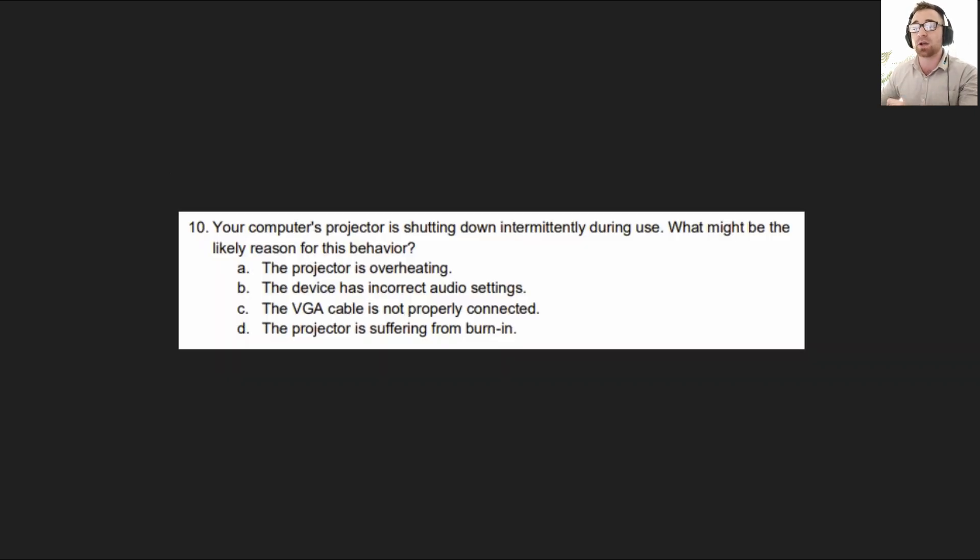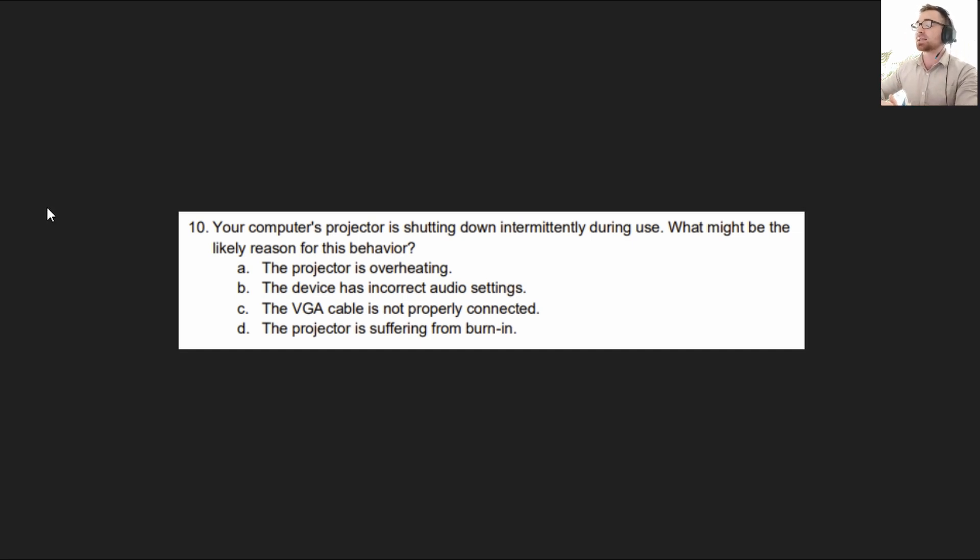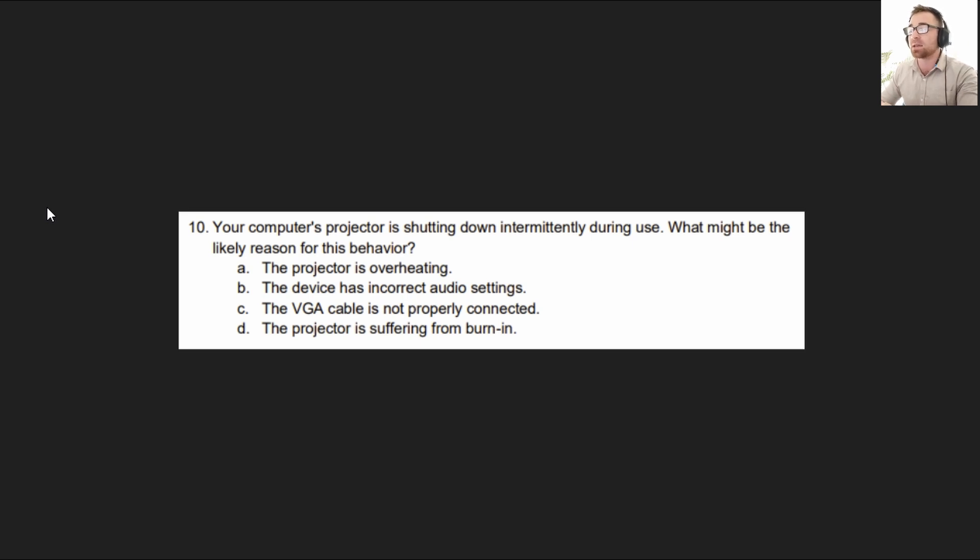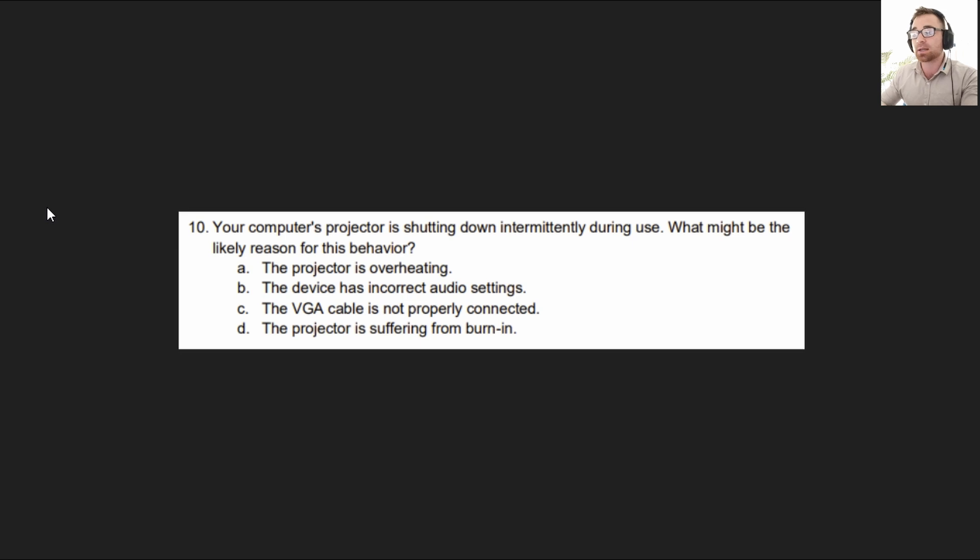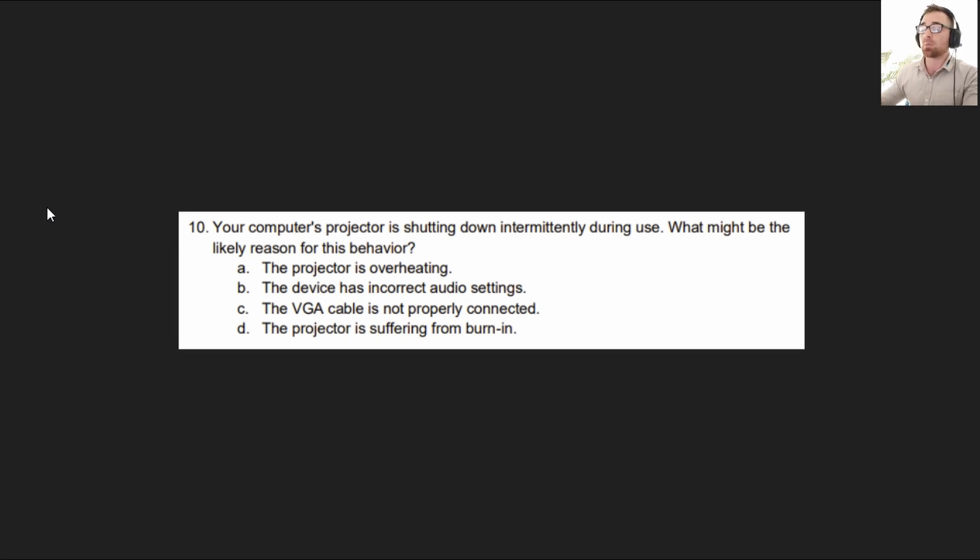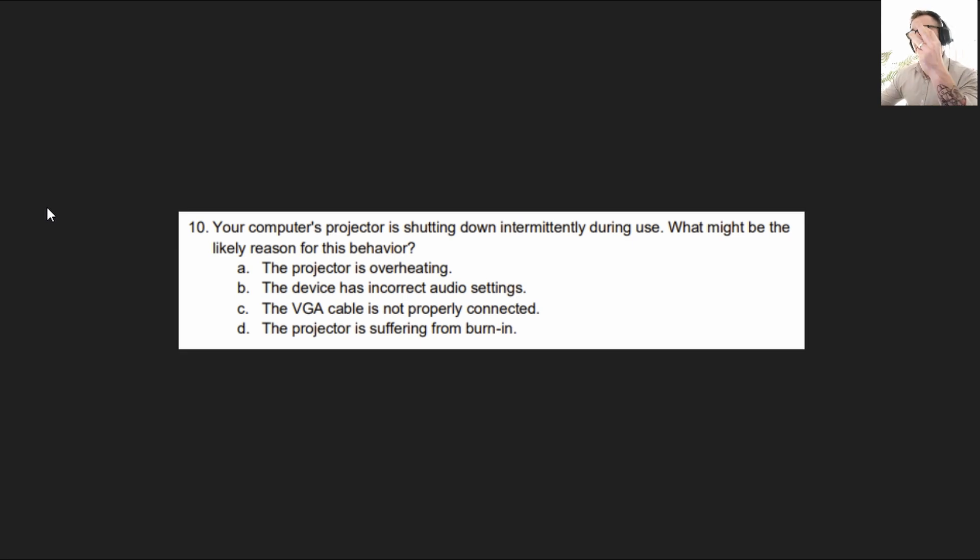We're going to go ahead and move on to the final question. Hope you're doing all right so far. It reads, your computer's projector is shutting down intermittently during use. What might be the likely reason for this behavior? A. The projector is overheating. B. The device has incorrect audio settings. C. The VGA cable is not properly connected. Or D. The projector is suffering from burn in.